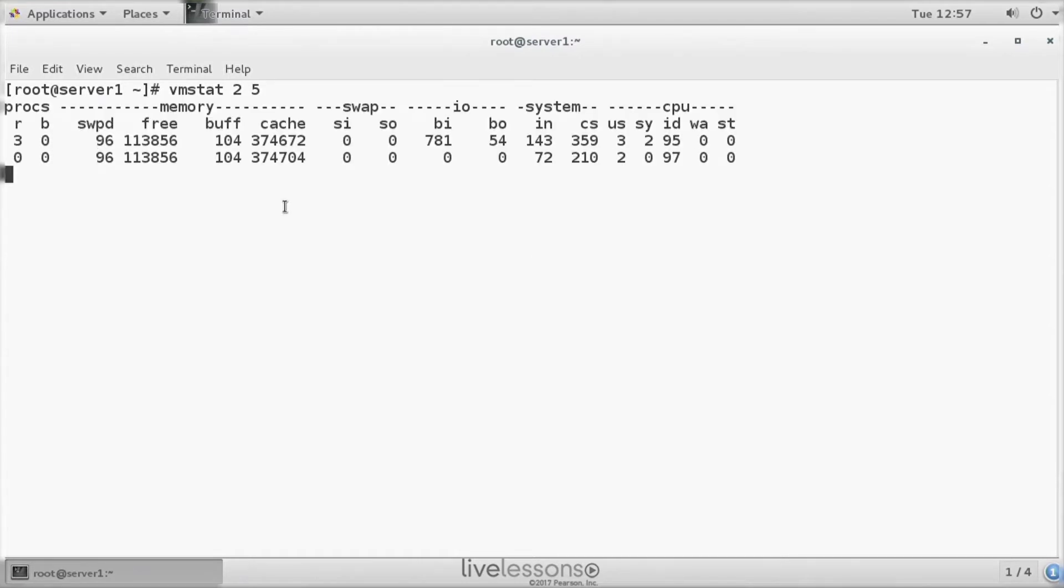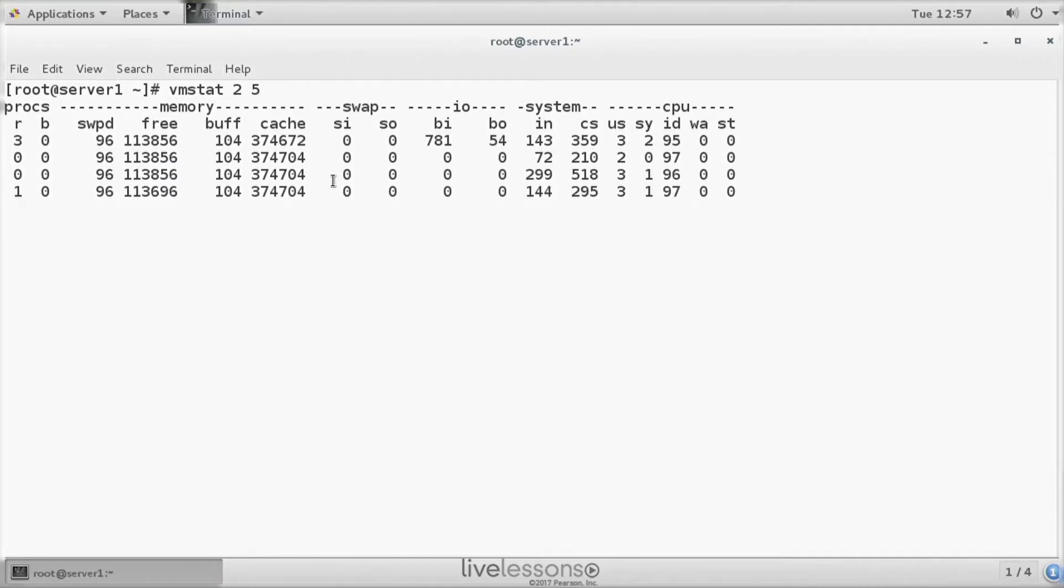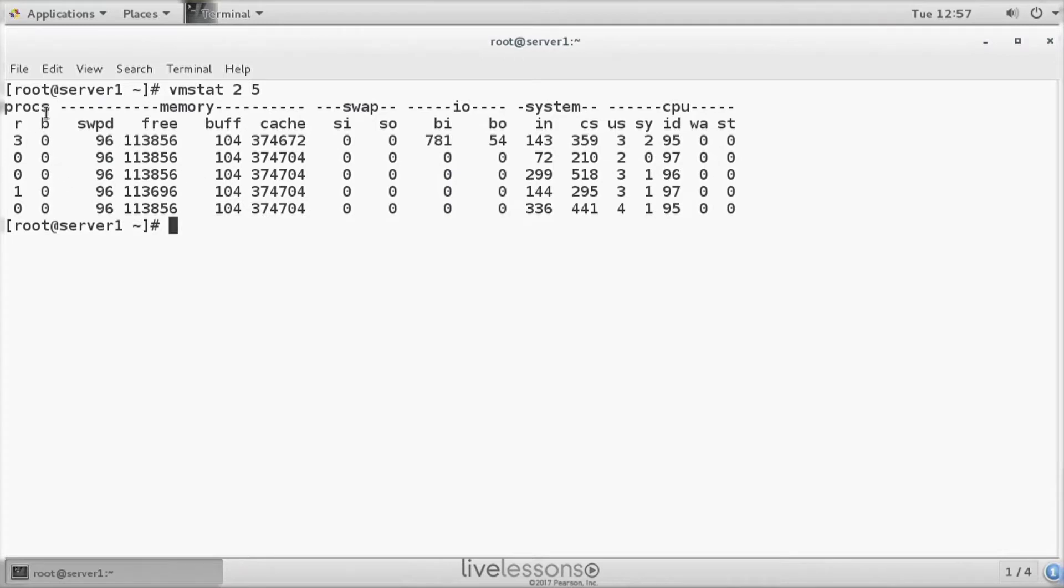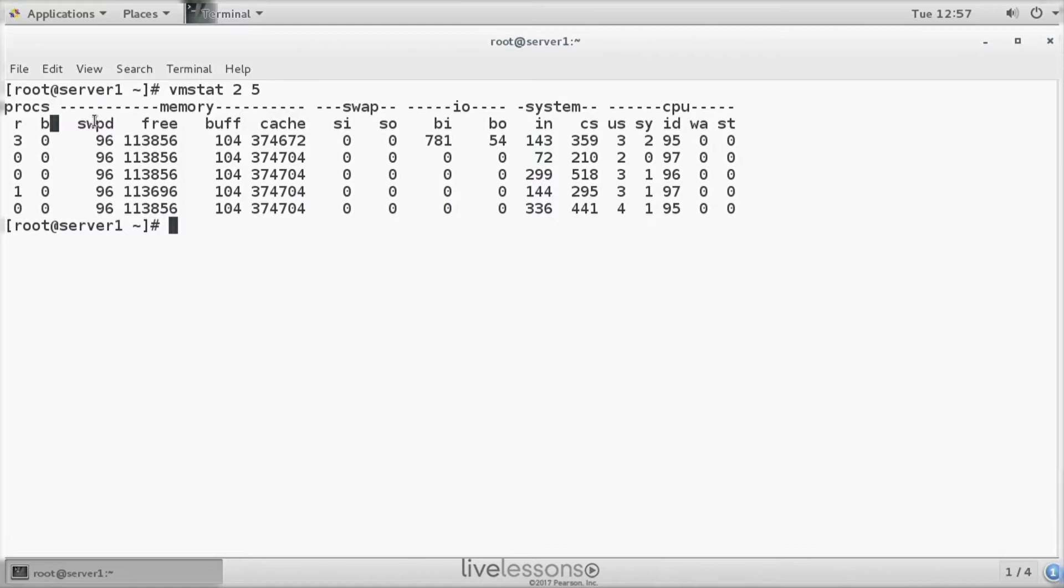The interesting thing about VMSTAT is that it gives you nice information about activity on your server. We can see the amount of processes running as well as blocking. Blocking means it's waiting for something, running means it's just active.